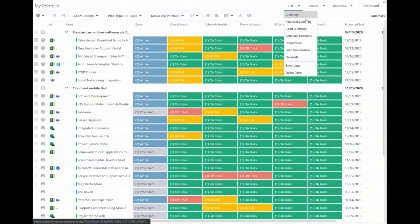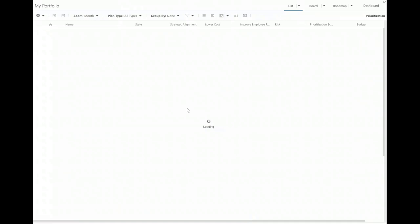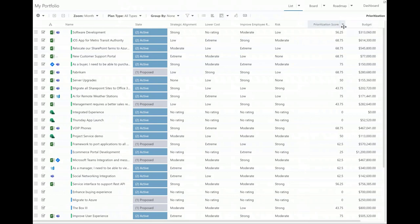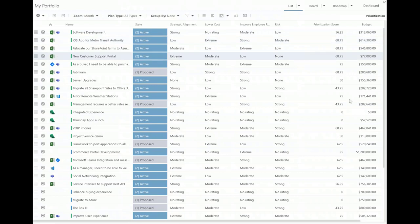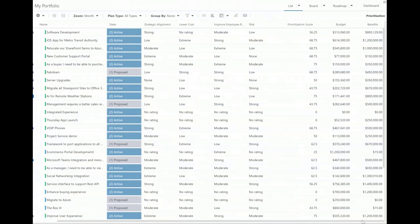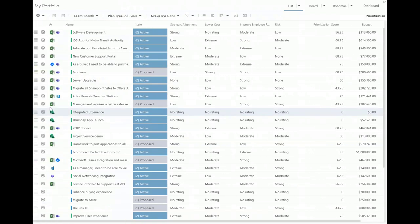Now I'm here on the portfolio view. I'm going to switch my view to the prioritization view. On my prioritization view, you can see the different metrics we might be tracking. In this case, we have it set to a more traditional scoring method instead of WSJF — using things like strategic alignment, how much this is going to help lower costs, employee retention, and risk to generate a prioritization score. But I can also include other things in my view — like budget and benefits, or financial metrics like IRR, NPV, or ROI — whatever I might want while making these prioritization choices.